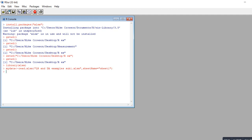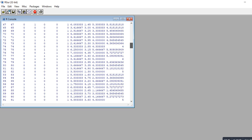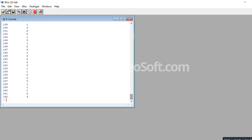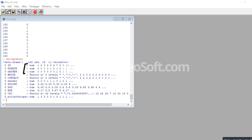To view the data, I can type my_data and hit enter, and you can see the data frame with variables like ID, donate, and so forth. If I want to examine the characteristics of the data, I can type str() with my_data inside the parentheses. Looking at the output, during the import some variables were treated as numeric and others were treated as factors — it's somewhat arbitrary depending on the data.